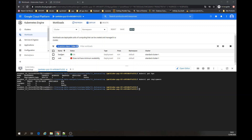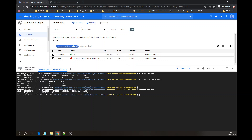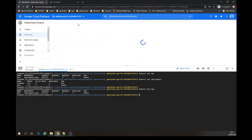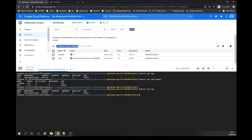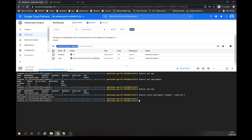Let's get the HPA again. 85% — as expected. Don't worry about the red symbol. Let's scale the load gen to zero replicas.